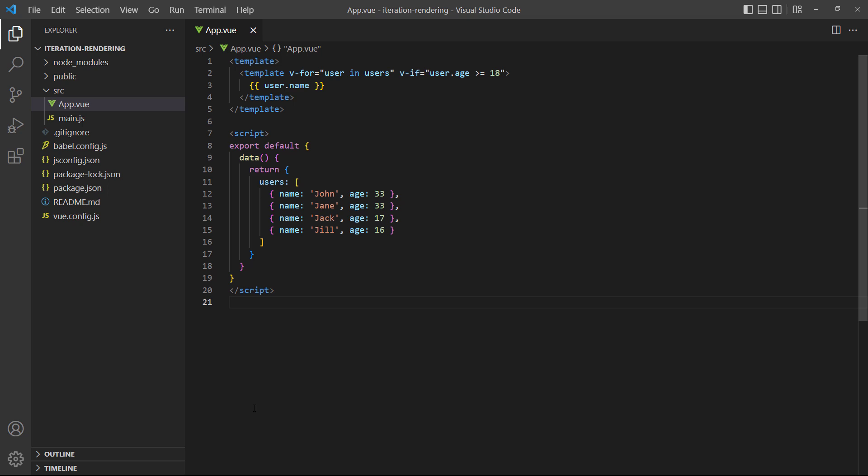There will be times when we need to loop through elements in a list and display them conditionally. As an example, let's say we want to filter out all the users below the age of 18 in a voting app. The first solution that comes to mind is using the v-for and v-if directives on the same element. Unfortunately though, this won't work. Vue executes the v-if before the v-for, so the v-if doesn't have access to the user alias.